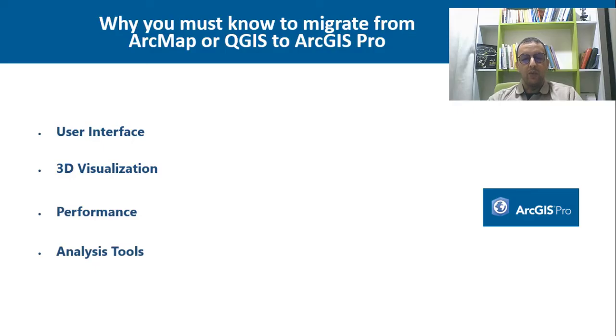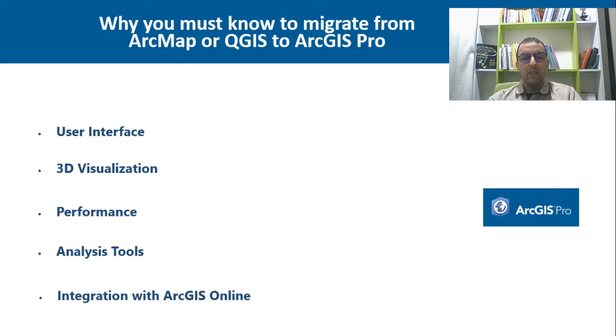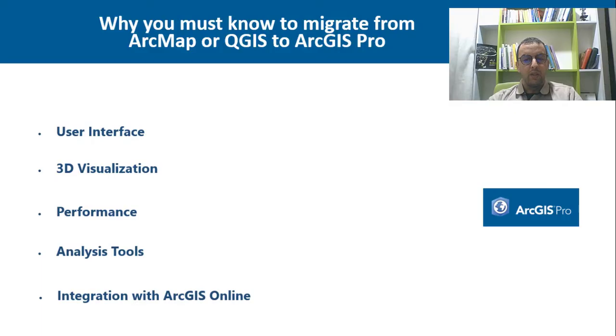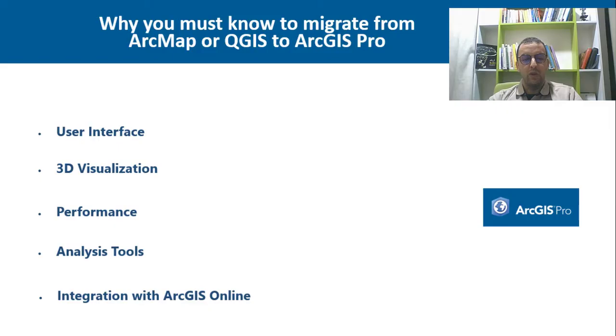ArcGIS Pro is also integrated with ArcGIS Online data and cloud applications. This integration enables access to online data, services, and resources directly within ArcGIS Pro. This facilitates collaboration and data sharing with all your teams.